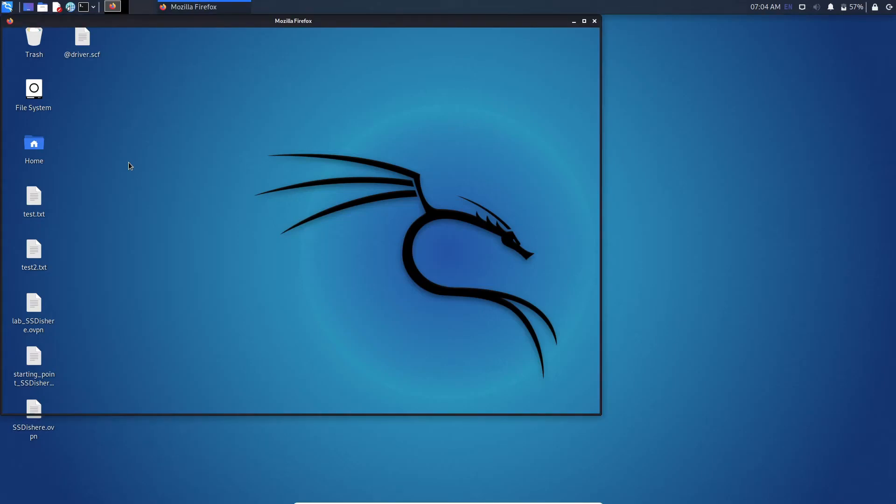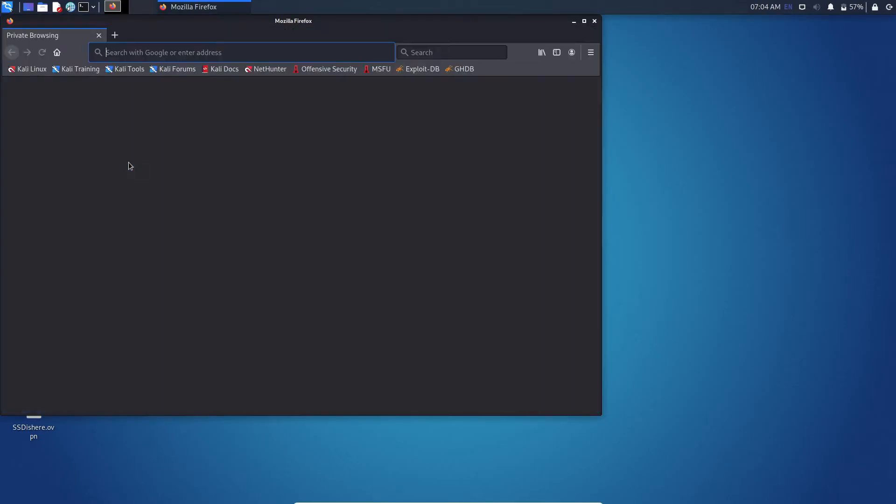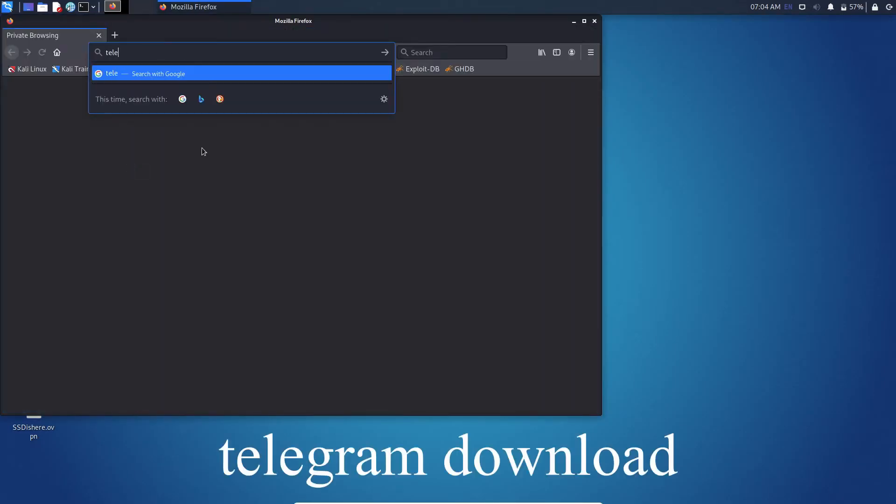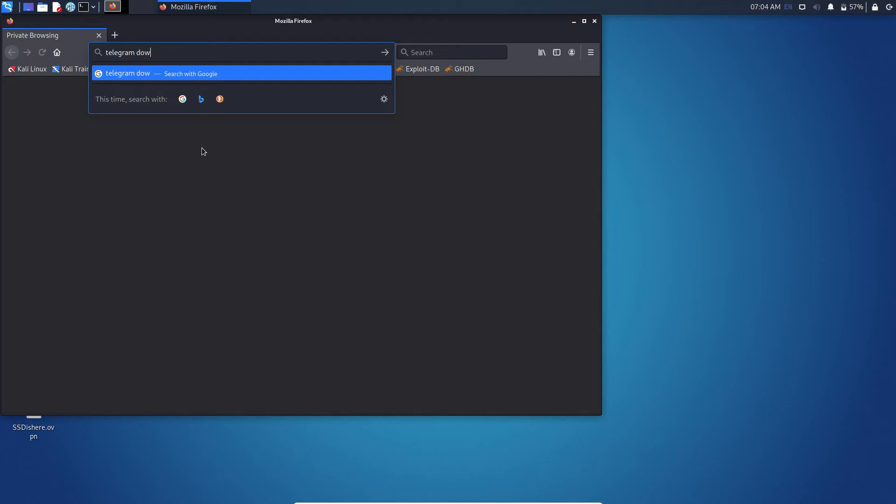First open your web browser. Now type telegram download and press enter.